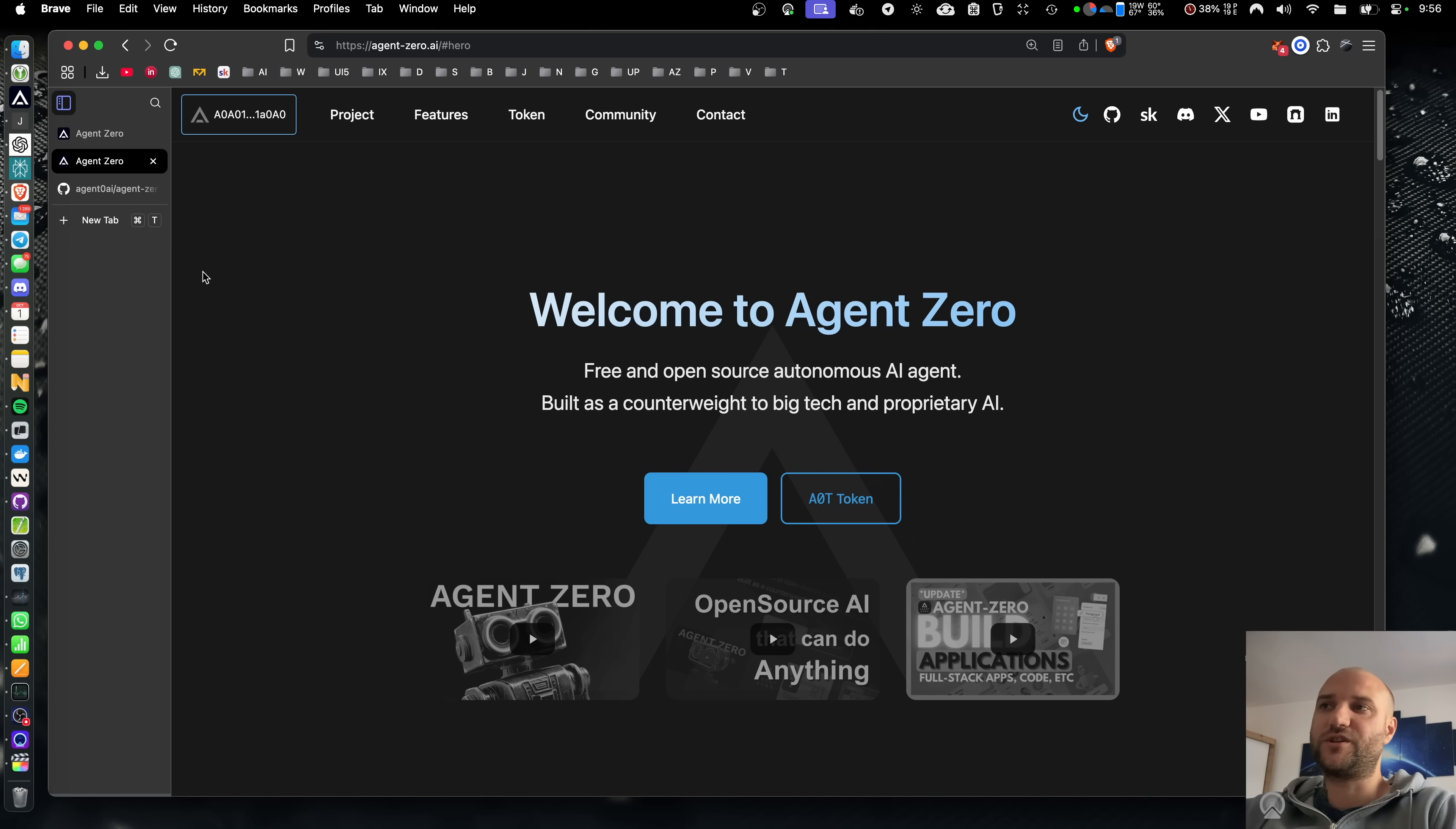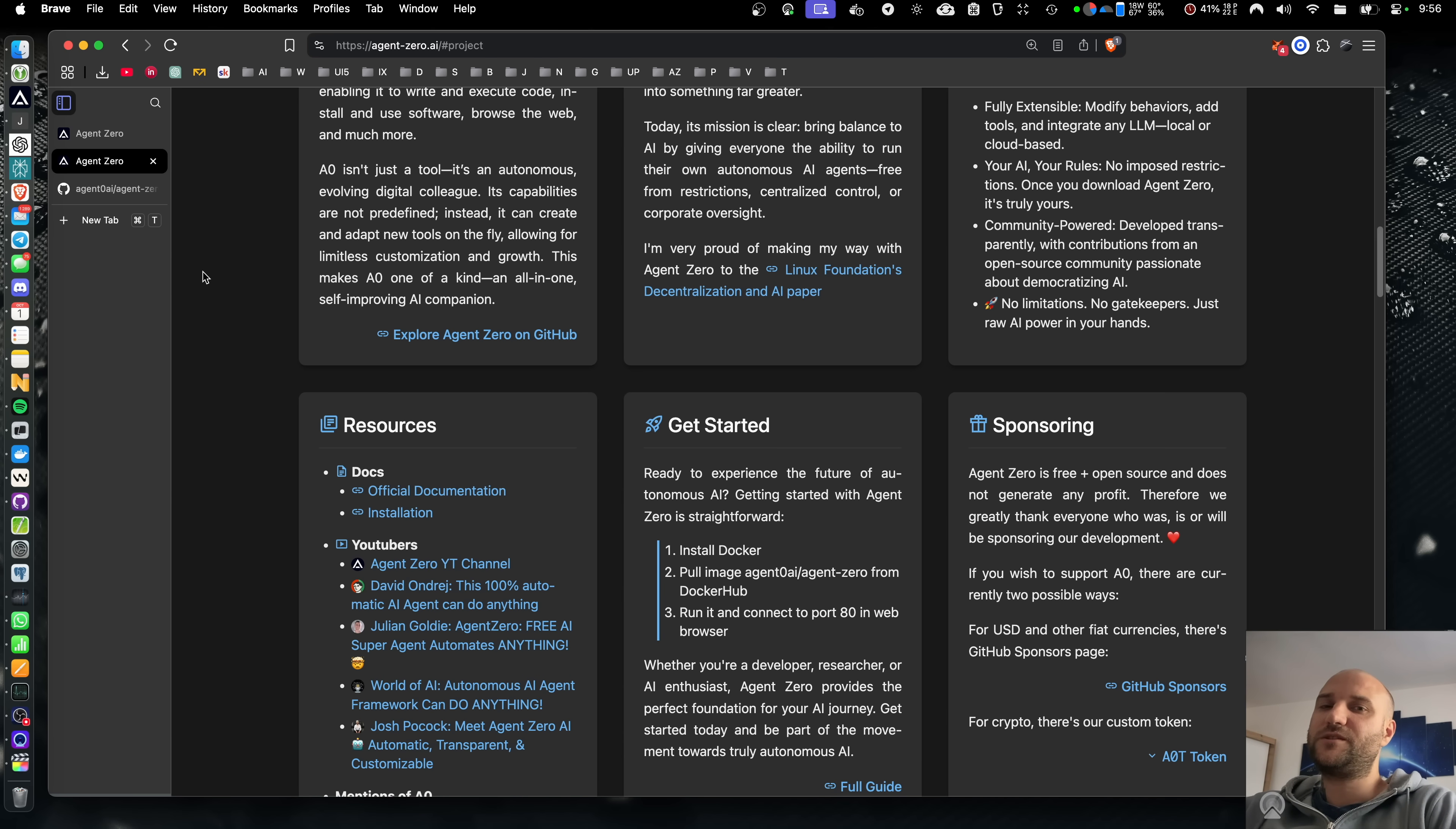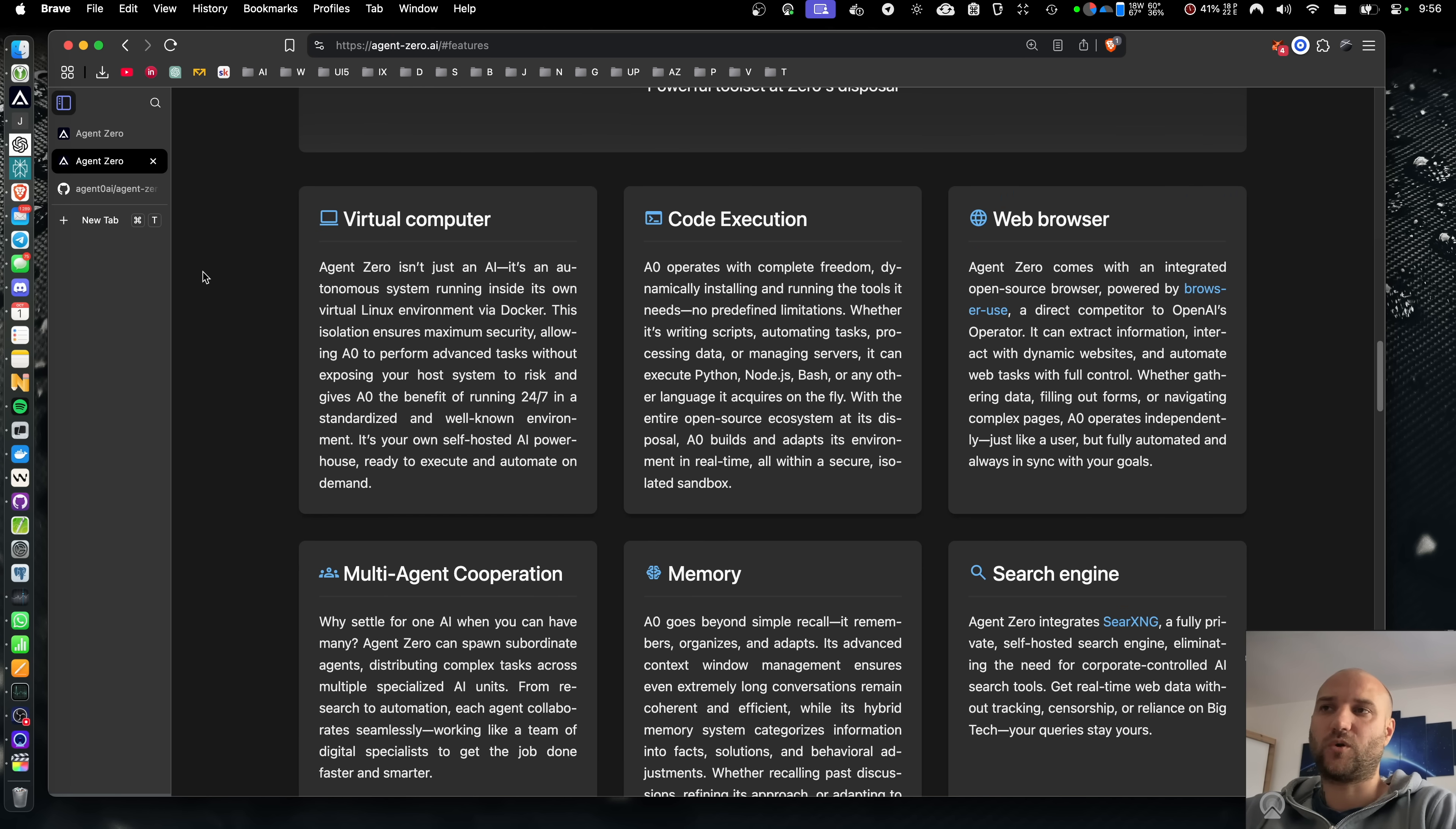If you are unfamiliar with Agent Zero, it's a free open source local AI agent able to do almost anything. It is not just an agent. It is a full operating system controlled by AI, allowing it to install and run software, execute code, use browser,